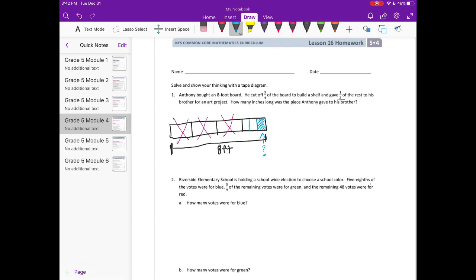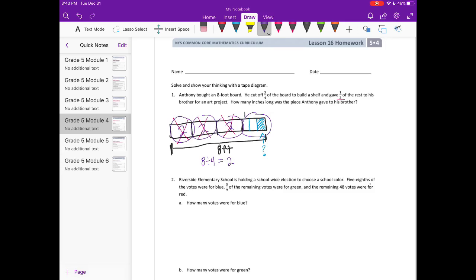First, I can see that I have four pieces here — one, two, three, four pieces — and the total is eight. So I want to know how much each piece is worth. If I do eight divided by four pieces, I know that each piece is two units. So this is two units, two units, and then this right here is two units.